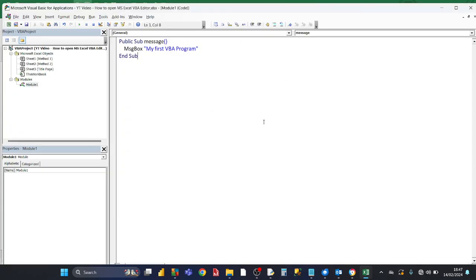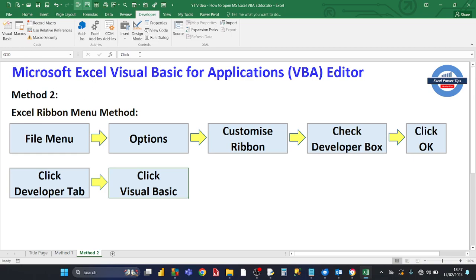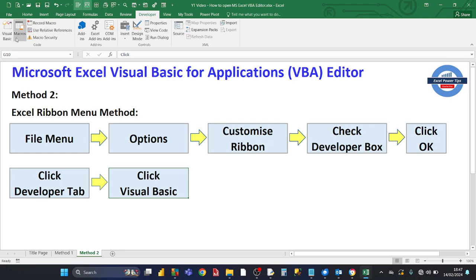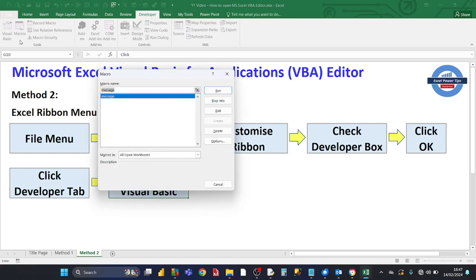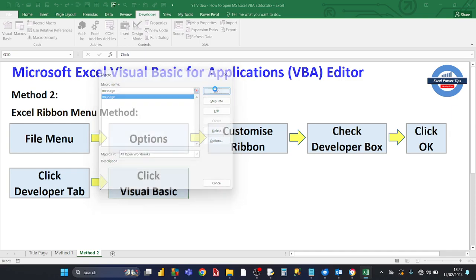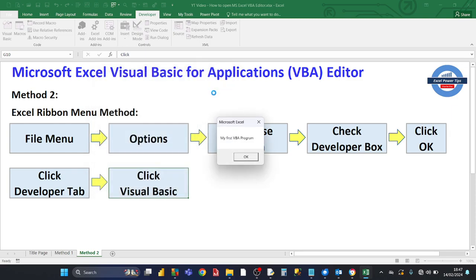An alternative way of doing that is if you go back to the Developer tab, click on the Macros button next to the Visual Basic button. That gives you a list of all your VBA macros. And then in this case, it's only one message and you run it. That also runs the VBA program.